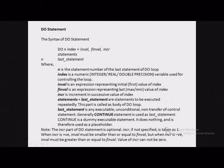The DO statement is used for repeatedly executing part of a program or a group of statements. This statement is basically a compact version of the do-while statement and is preferred because it leads to a compact program. The disadvantage is that the working of the statement is not apparent from its actual appearance, but otherwise the statement is very easy to use.